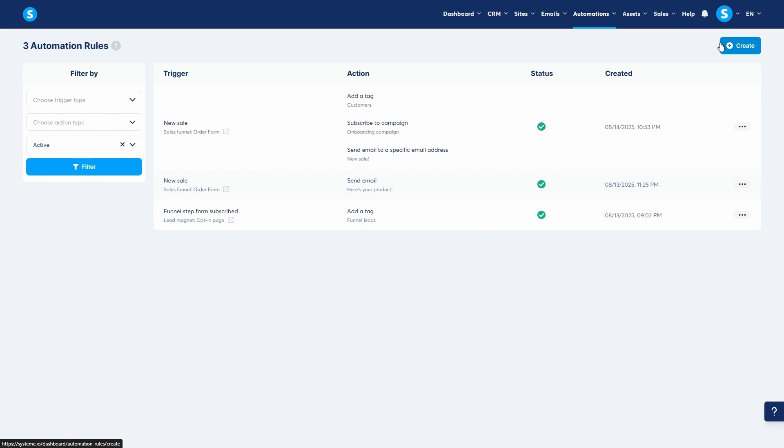Now, let's look at workflows. While rules are great for simple direct automations, workflows are for building more complex visual sequences with multiple steps and conditions.